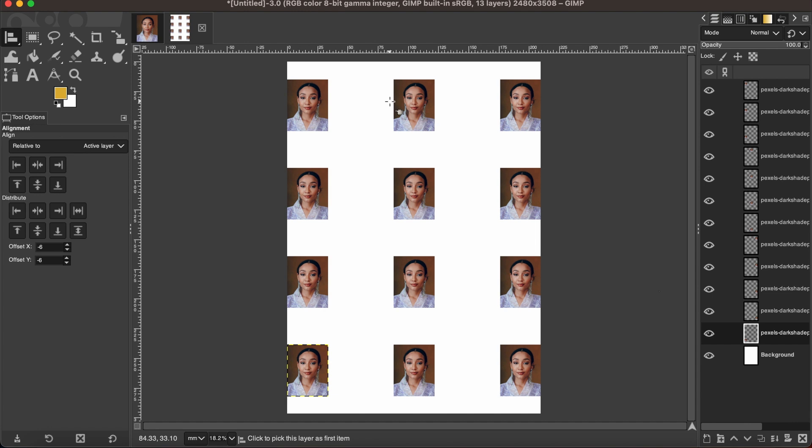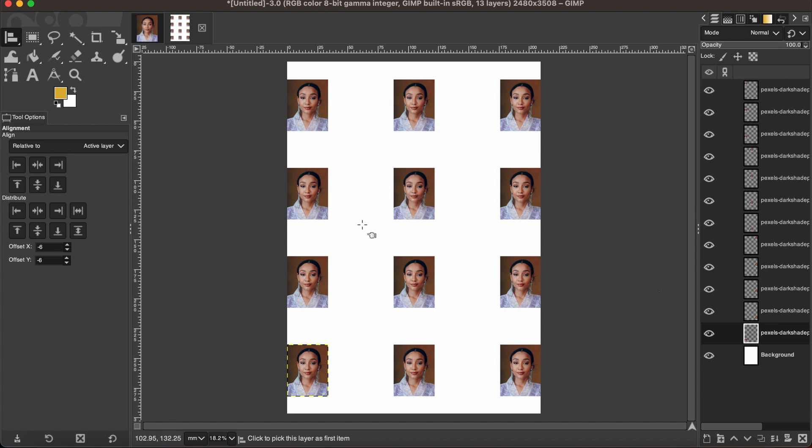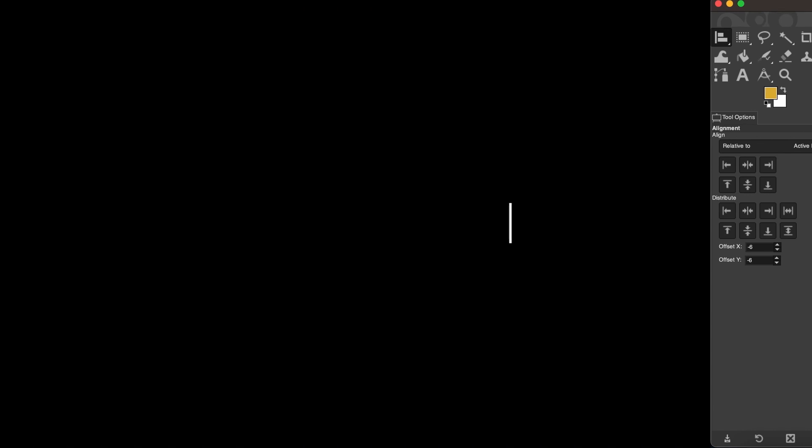Right, so now we have got the images distributed in the whole page. You can make more copies if you want to fill up the whole page as you need. So friends, I hope this tutorial will help you. Thanks for watching. I will see you next time. Goodbye.